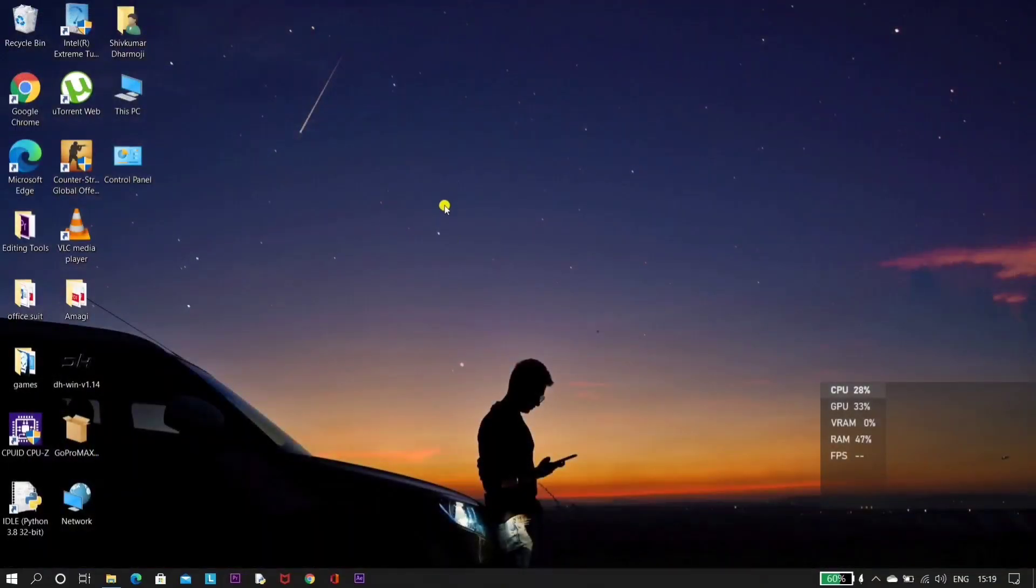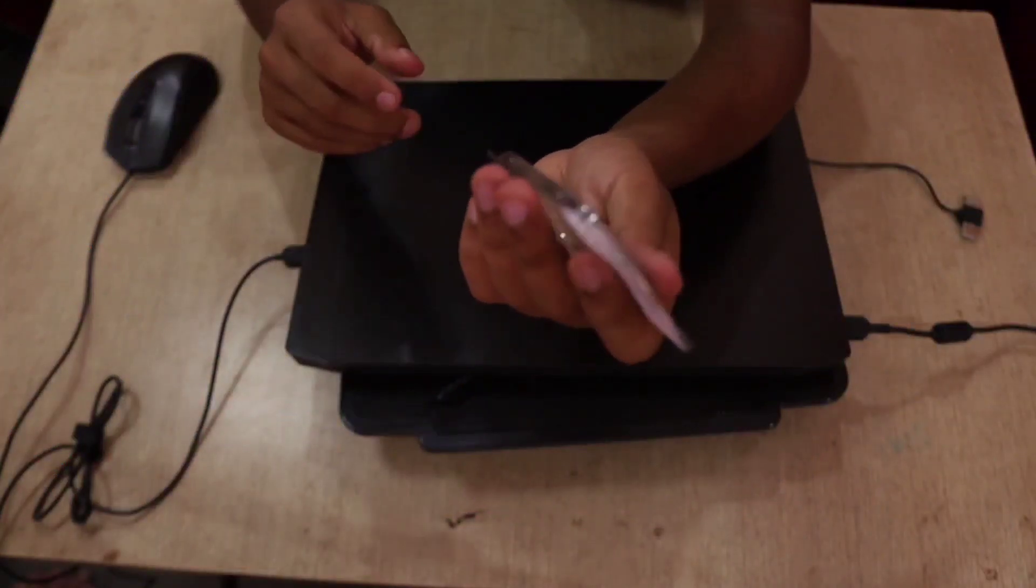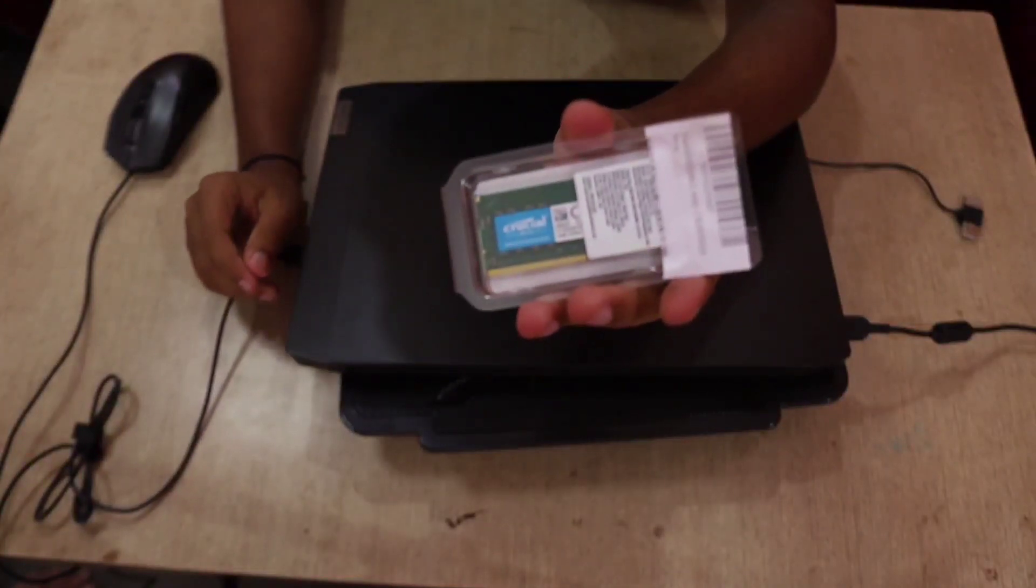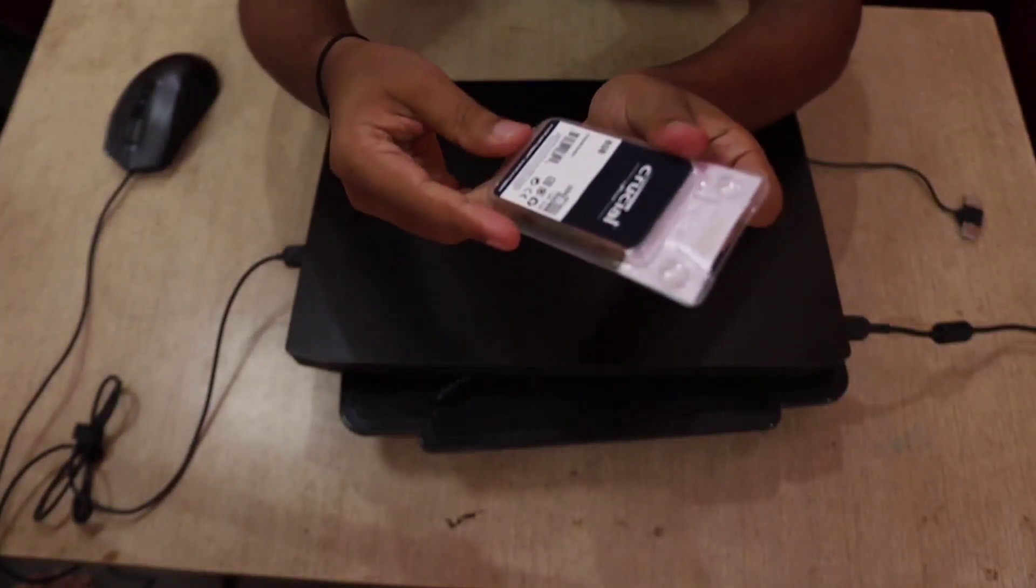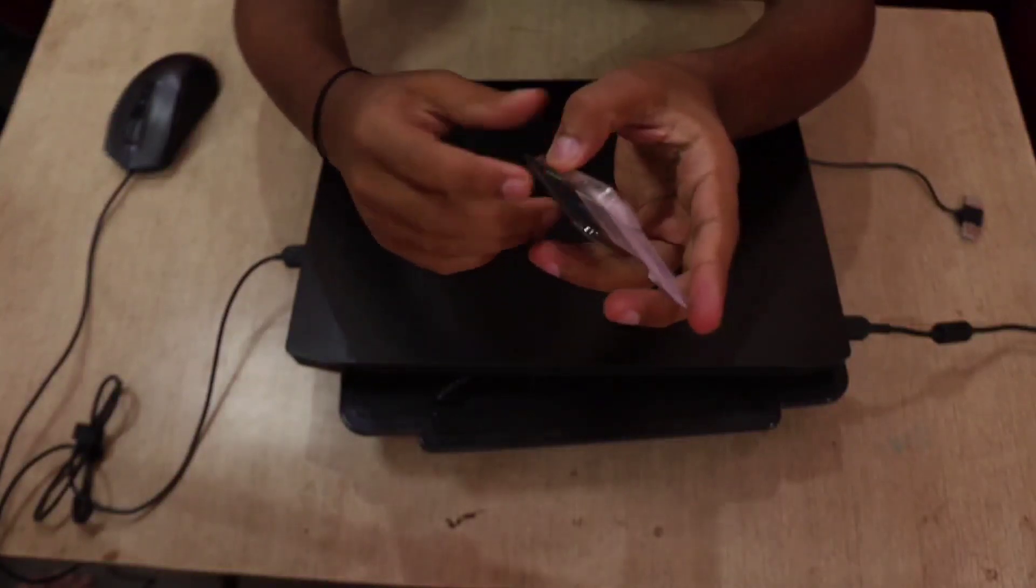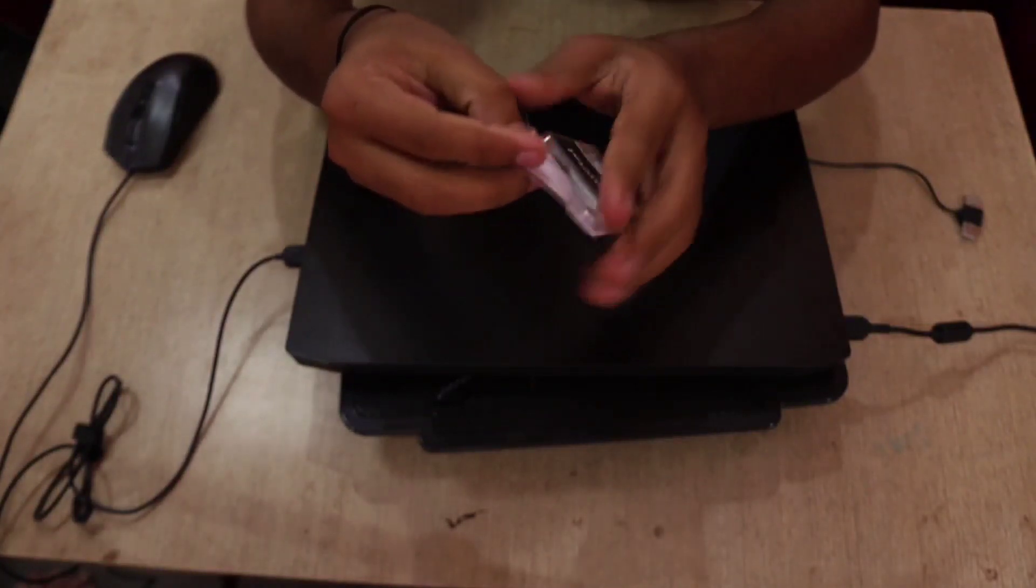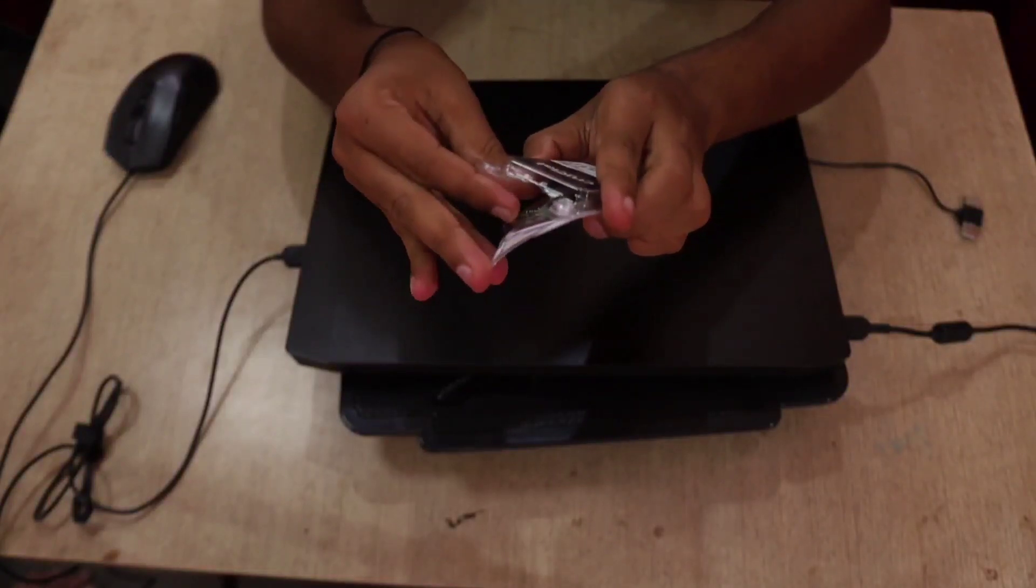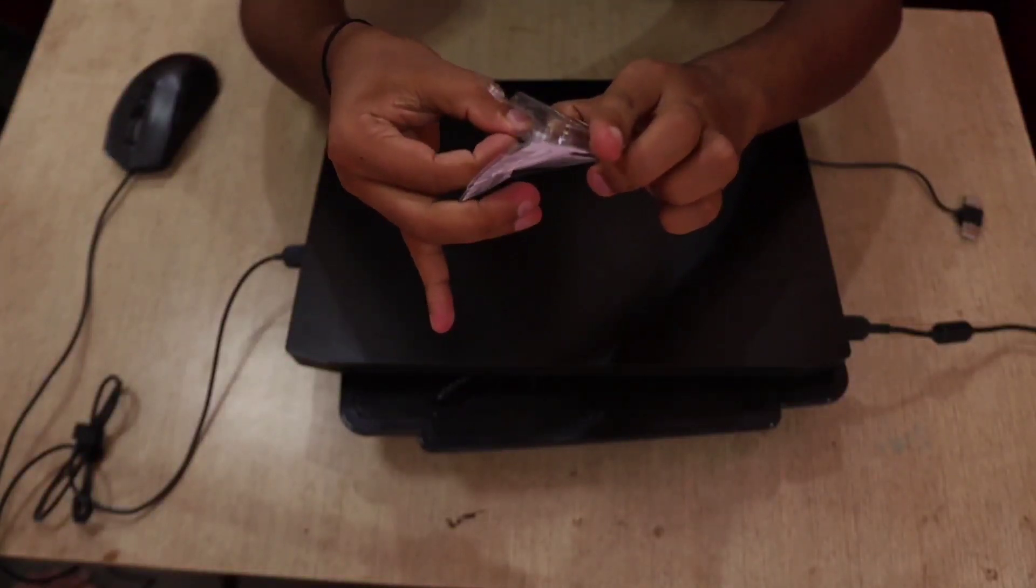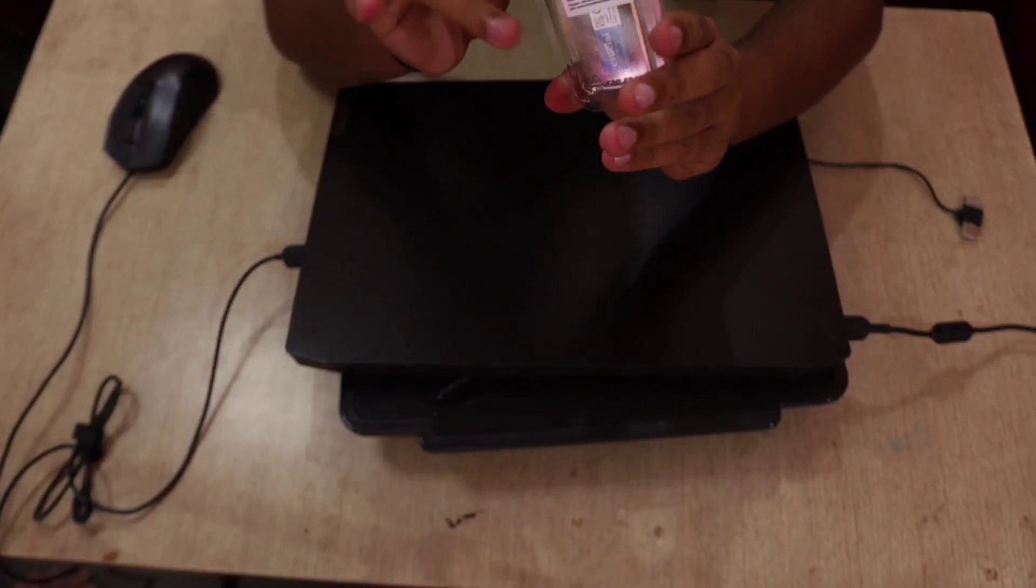Let's quickly upgrade the RAM now. This is the RAM which I ordered from Amazon. It's 8 gigs of Crucial RAM with a speed of 3200 megahertz. I purchased this RAM for 3900 rupees.